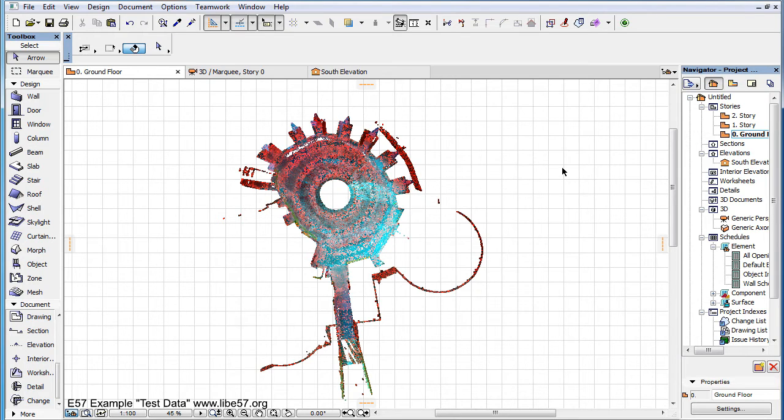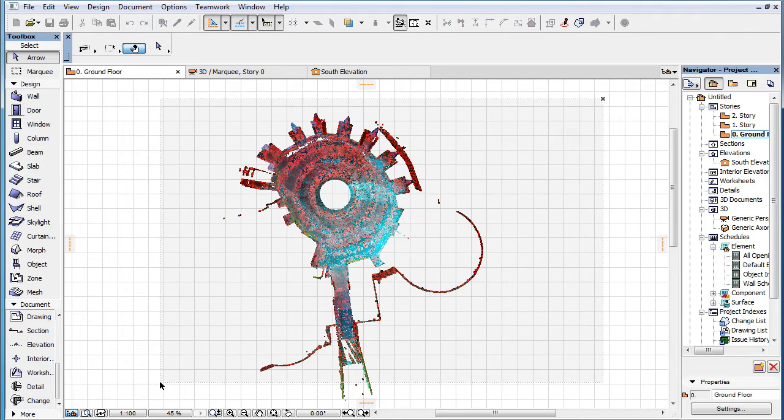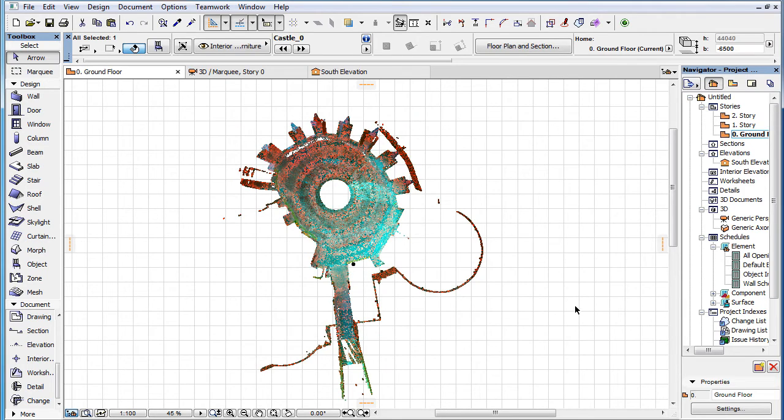This video clip explains how to interact with point cloud objects in 2D viewpoints such as a floor plan view of the design project. When an imported point cloud is placed as a GDL object, it can be selected just as any other GDL object can.